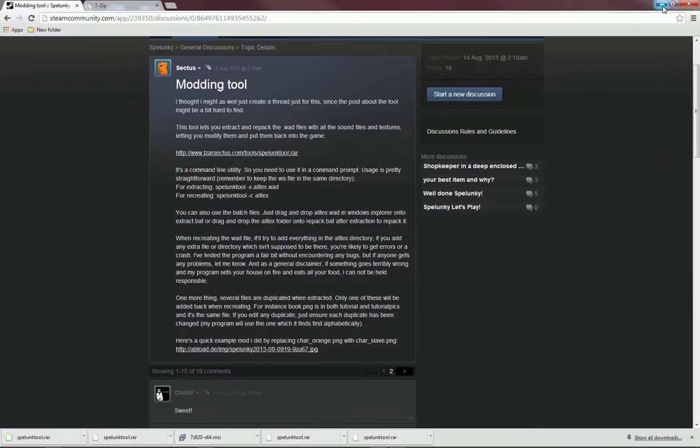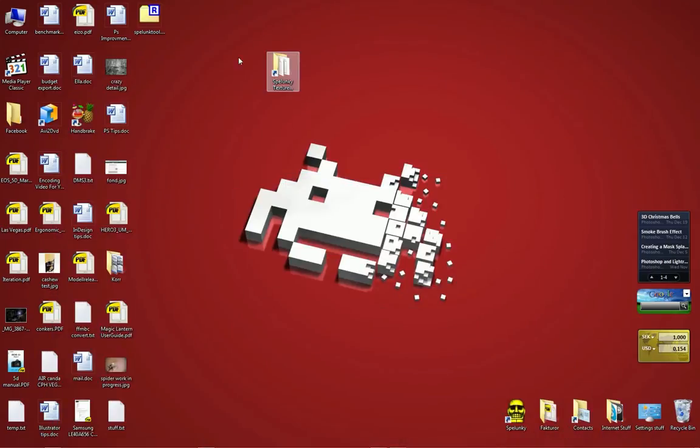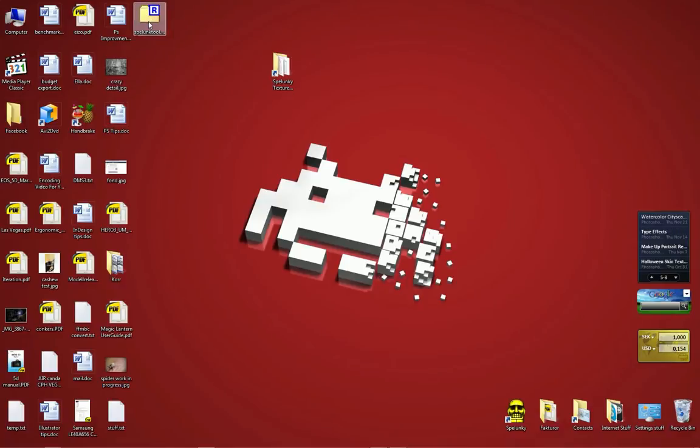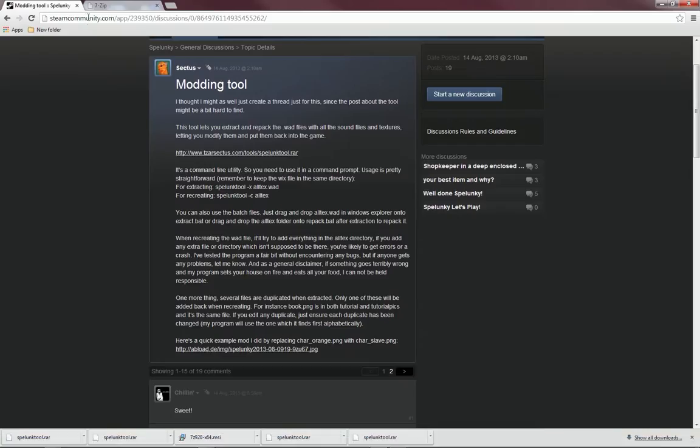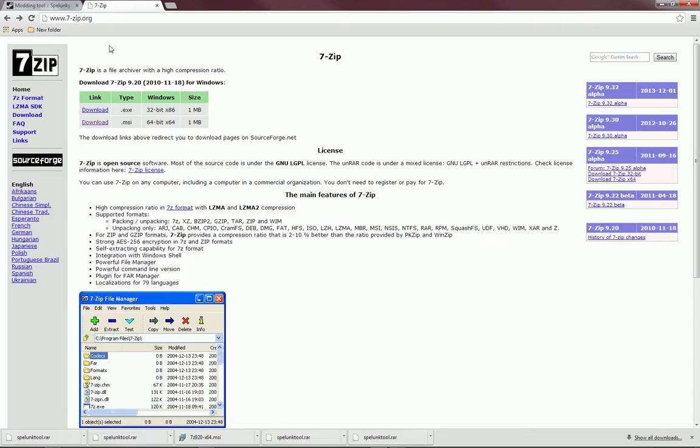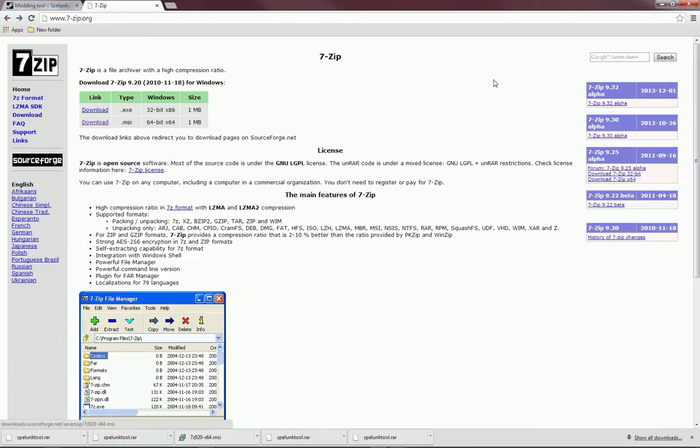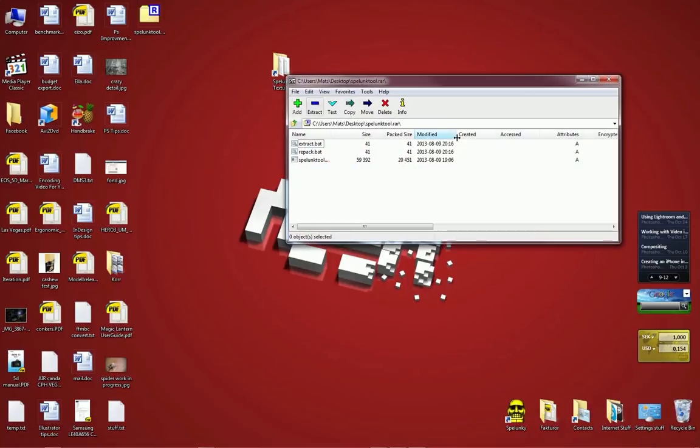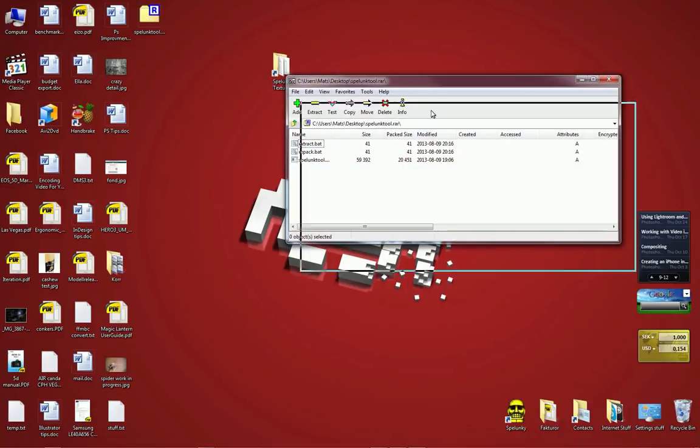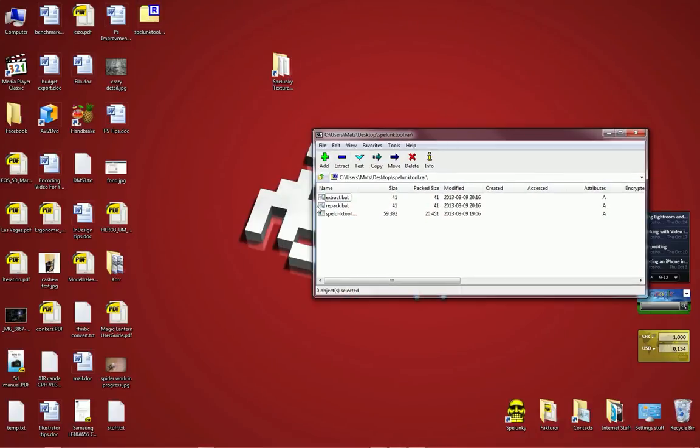It's a very small file so that should be pretty quick. This is a RAR file so we need to unpack it or open it up. I've installed a program called 7-Zip to do this and I can thoroughly recommend you to do the same if you want. I will post a link to this software as well.